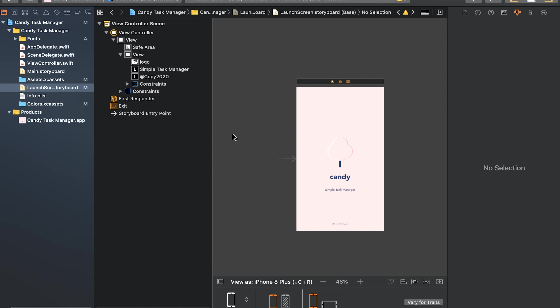That's the end of this video. In the next video we are going to create the login screen and the registration screen. See you then.